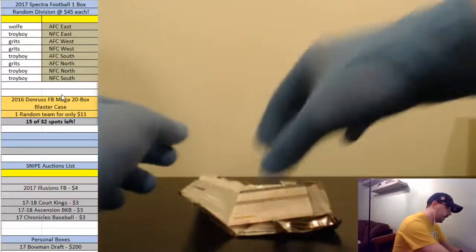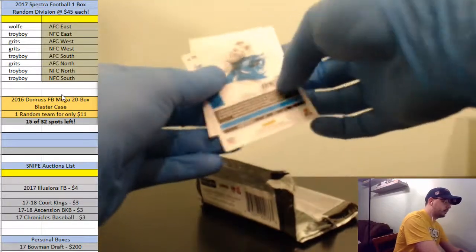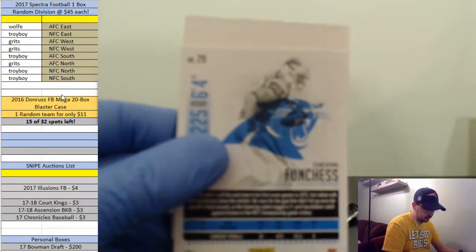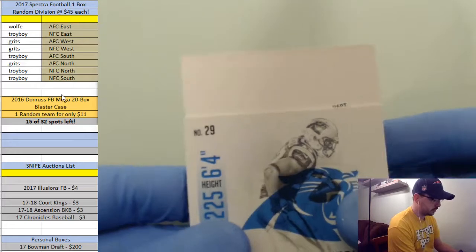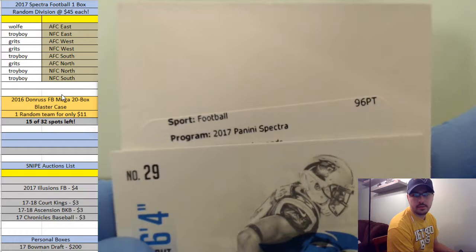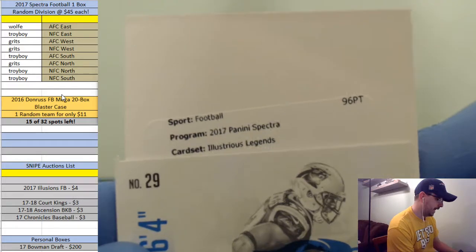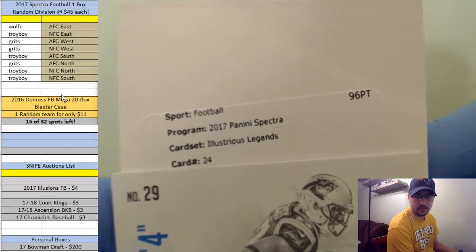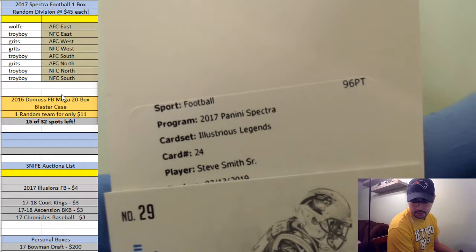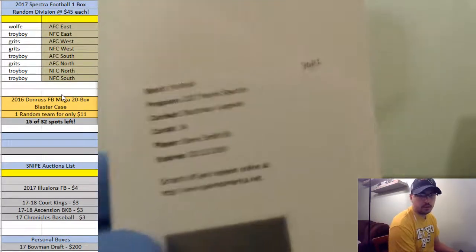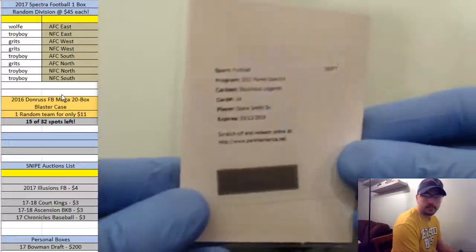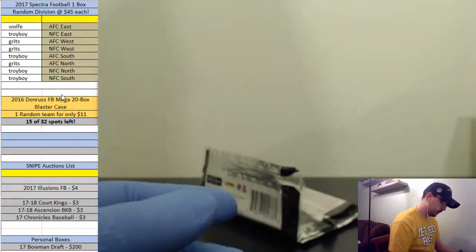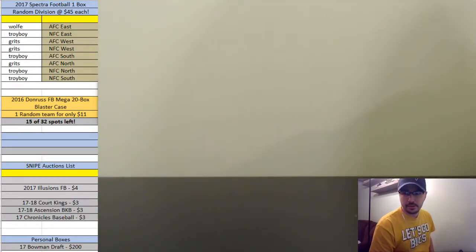Going out to Grits. And the last card, you're not going to guess this one, it is a vet auto. 2017 Spectra Illusionist Legends. Like I said it's a vet auto, card number 24. Steve Smith Senior going out to the Carolina Panthers and none other than Troy Boy. Wow, wow, Troy. That was crazy. I'm not going to run through it, we'll stop the recording there. That was a break guys, appreciate it, thank you.